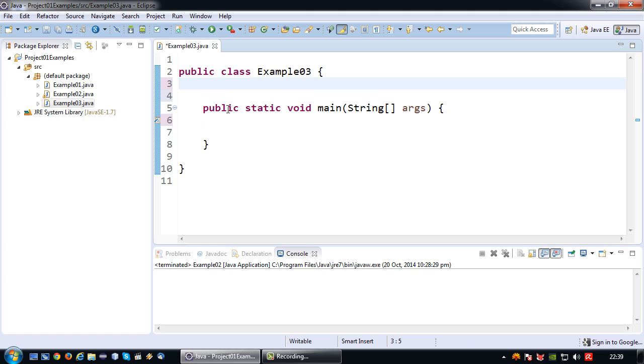The first thing we need to do if we are going to read input from the keyboard is we have to declare our scanner object which is the object that we will be using to read our actual input. So how do we do that?